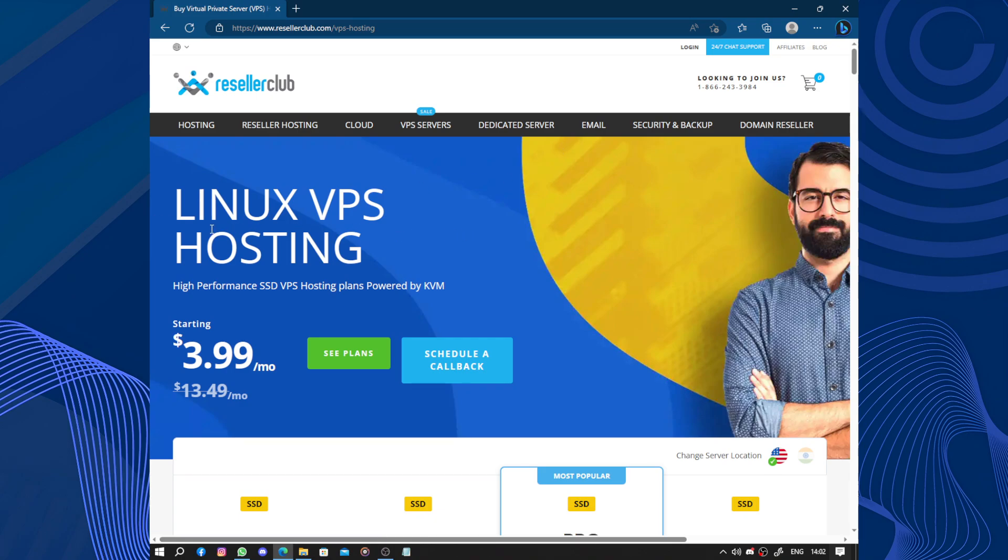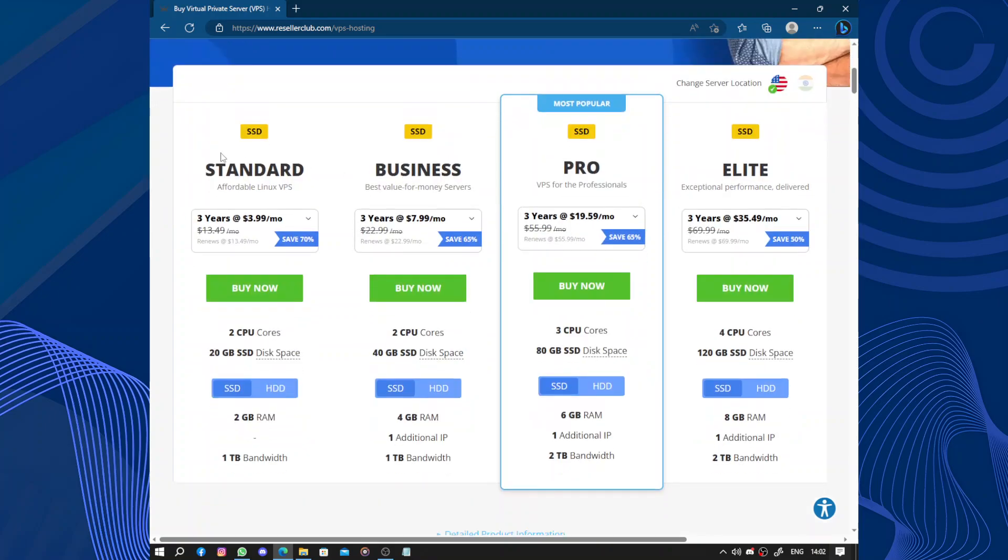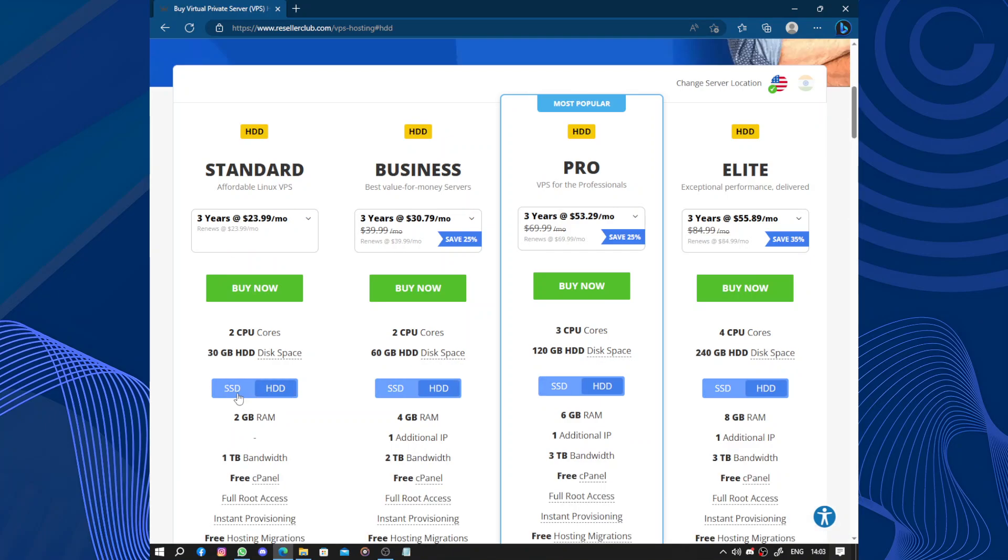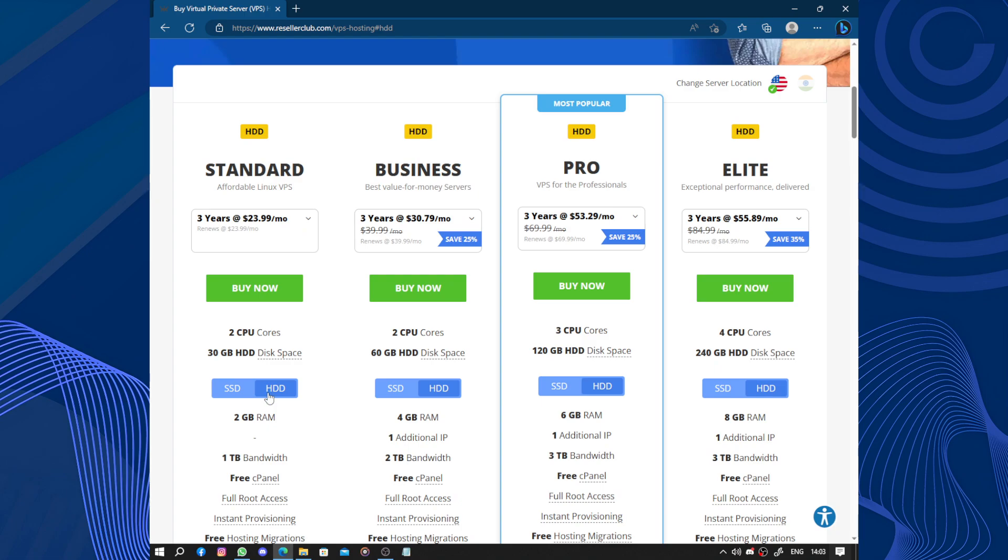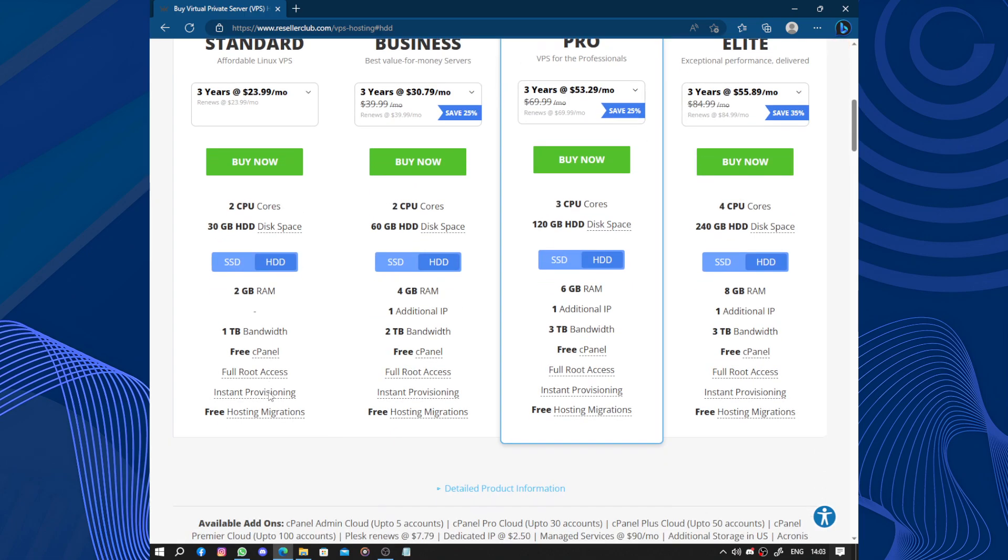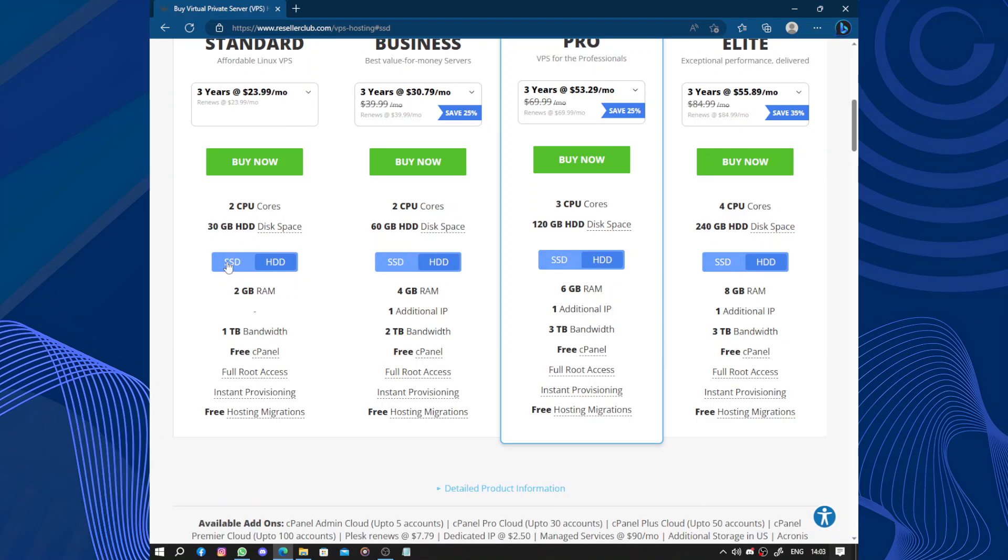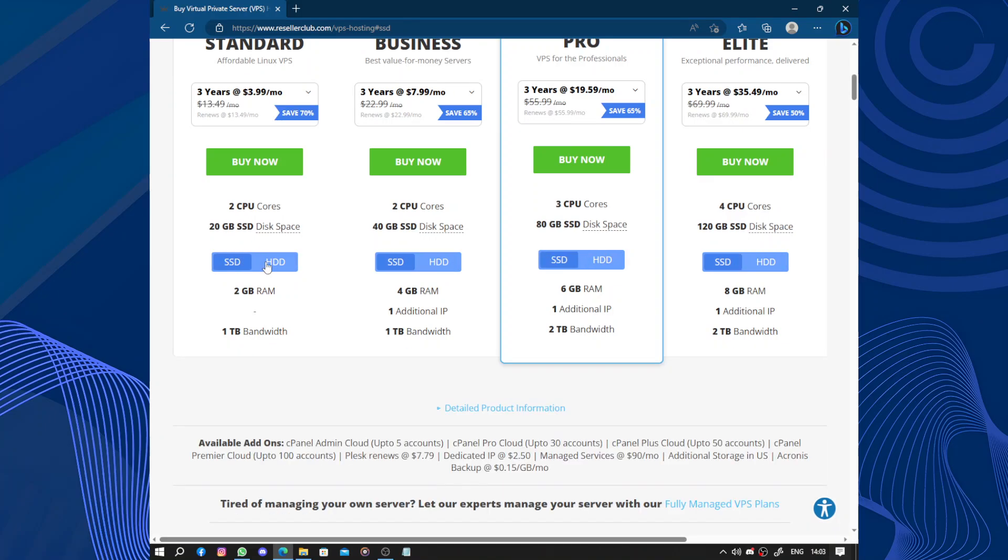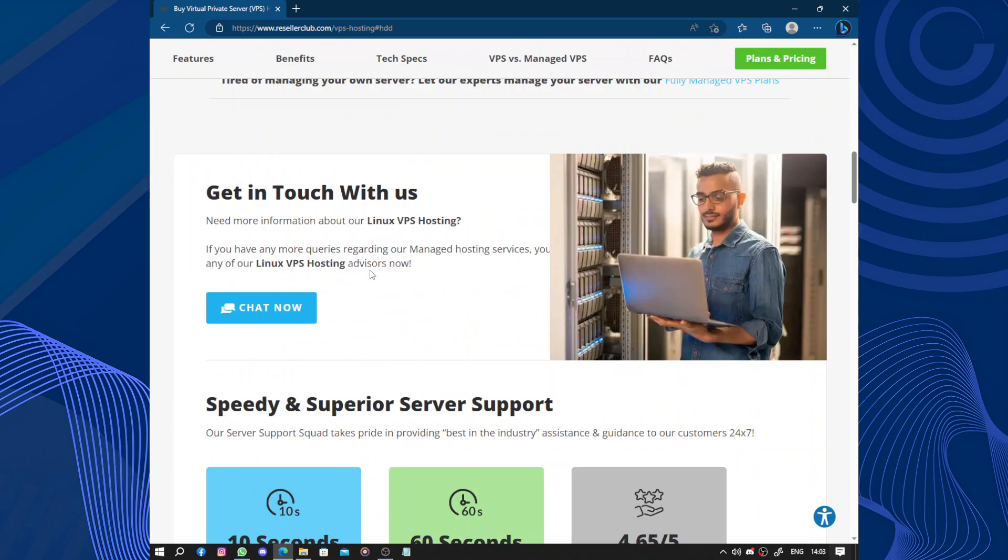VPS Linux VPS hosting. We have the Standard, Business, the Pro, the Light. Let's go with the Standard. Standard and SSD or HDD. So of course it's the SSD. Let's check the HDD. Buy now.